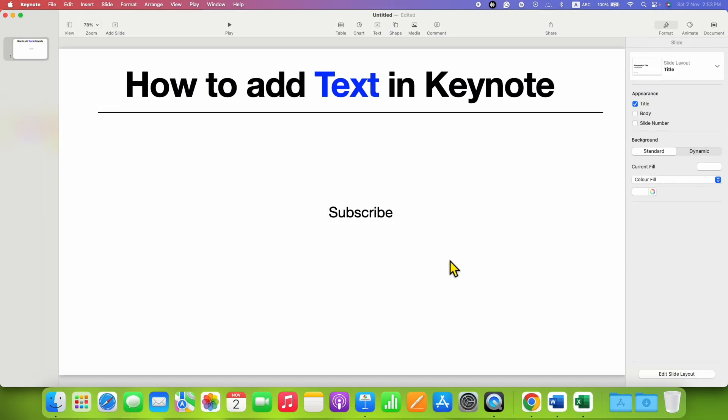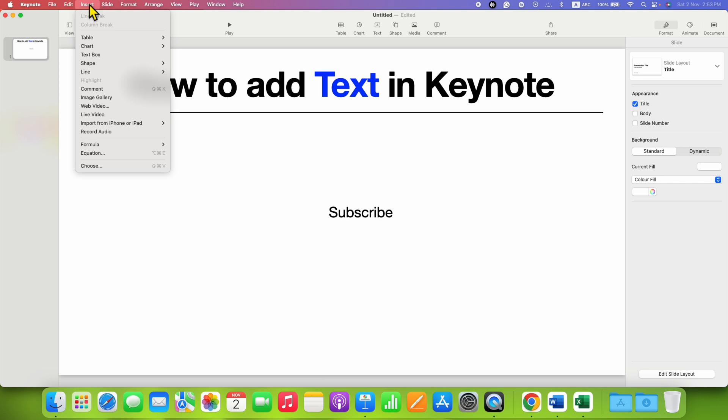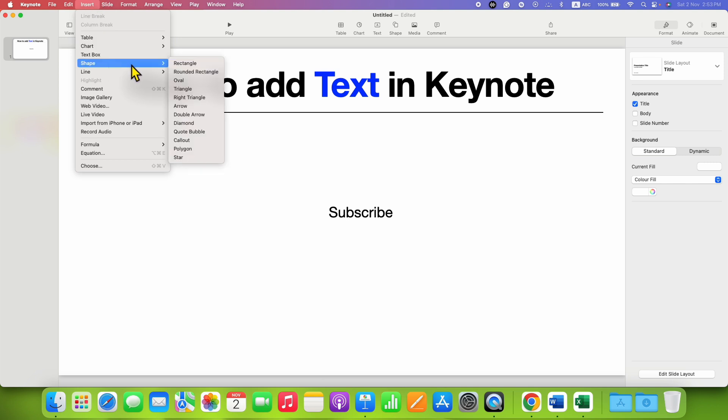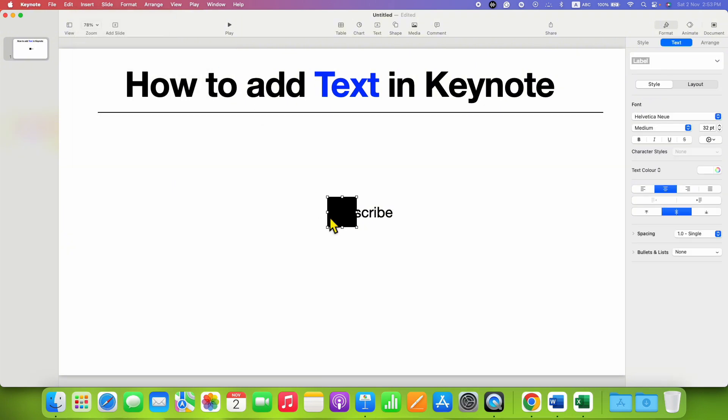Another method is you can go to the insert tab, go to the shape, and then you can select here any shape of your choice. For example, rectangle. Once it is inserted, you can double click inside the rectangle and start typing into it.